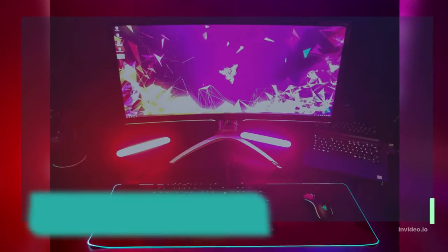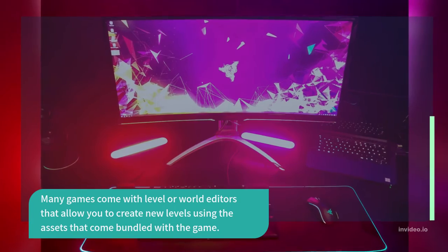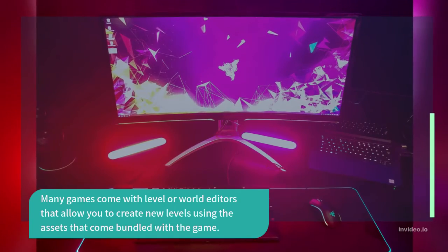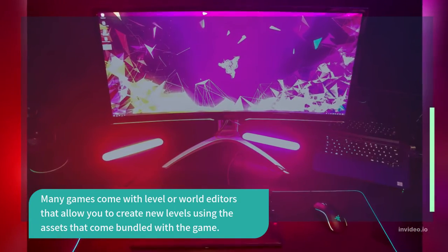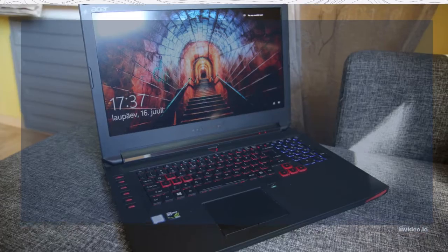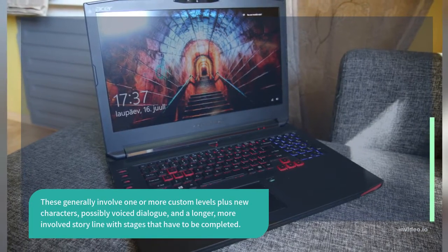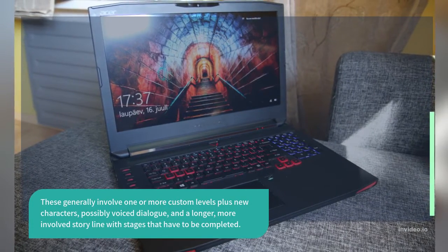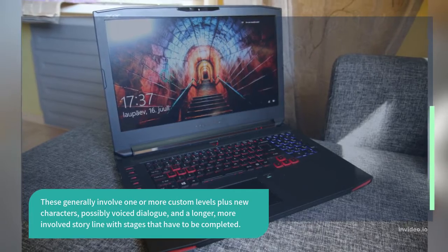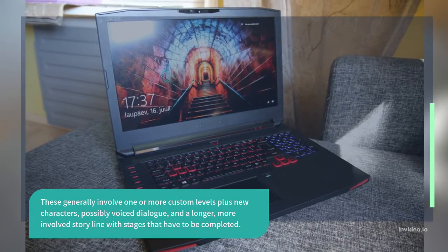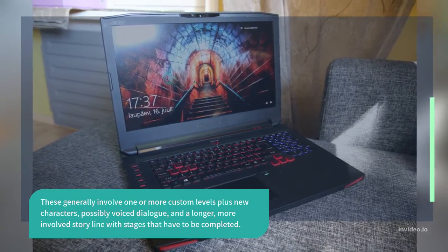Many games come with level or world editors that allow you to create new levels using the assets that come bundled with the game. These generally involve one or more custom levels plus new characters, possibly voice dialogue, and a longer, more involved storyline with stages that have to be completed.